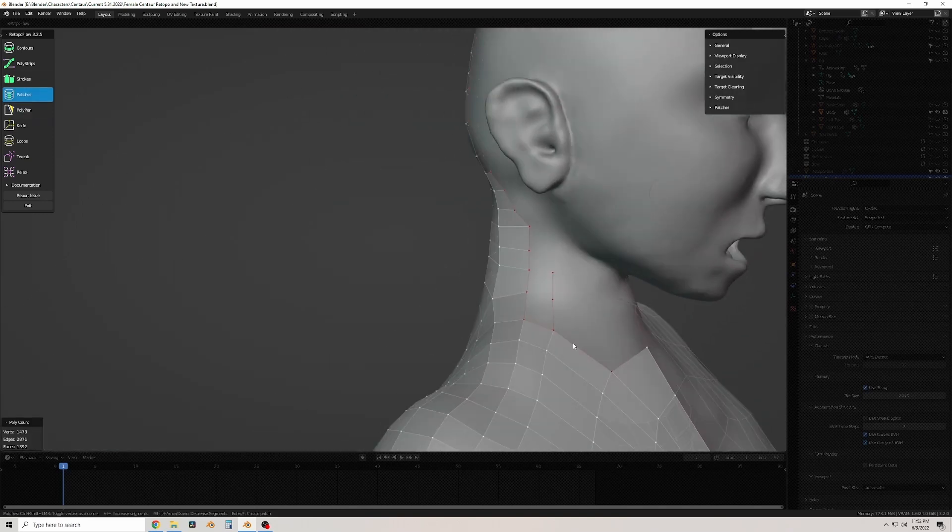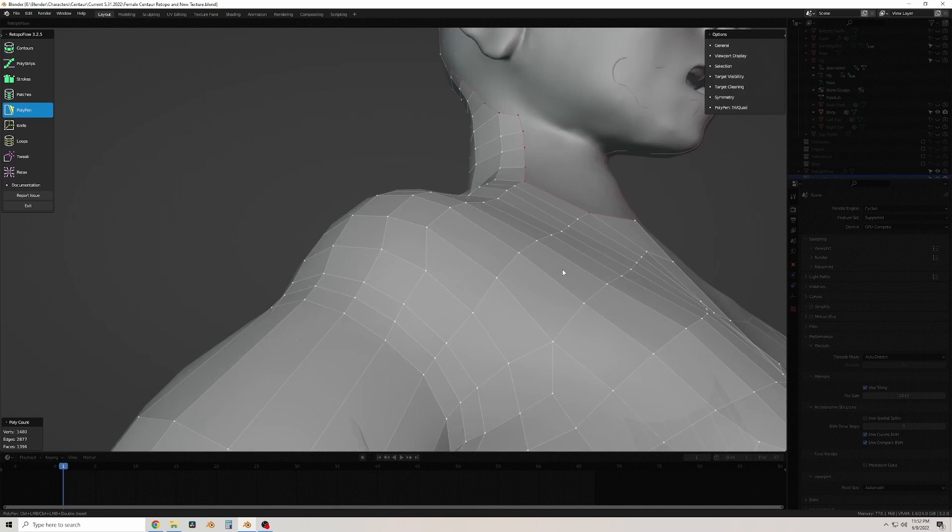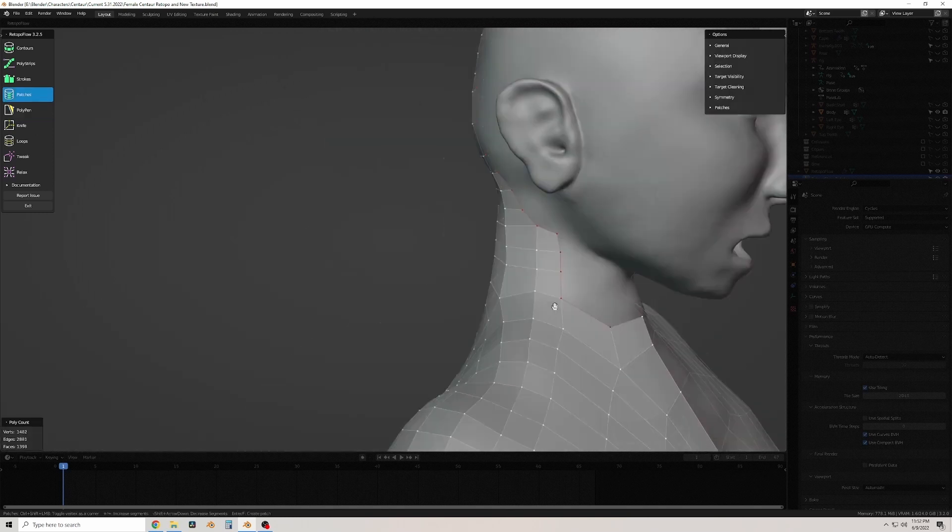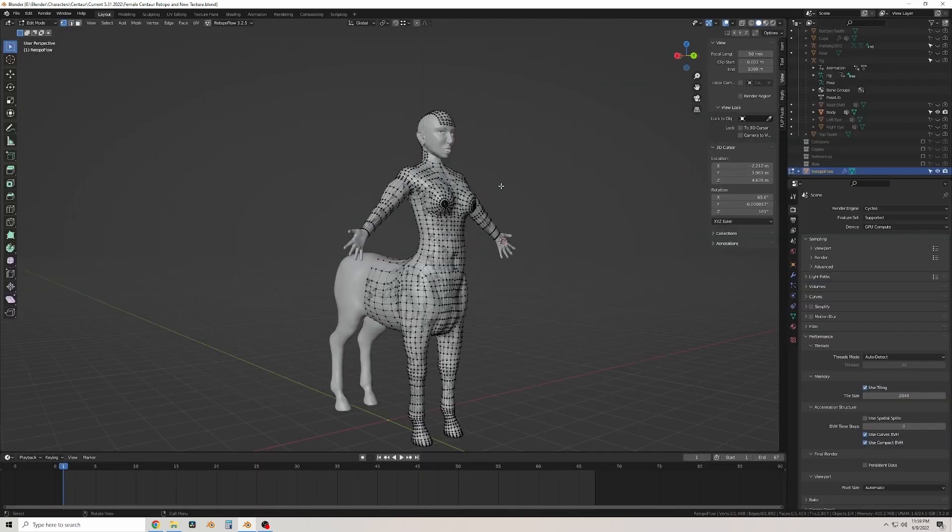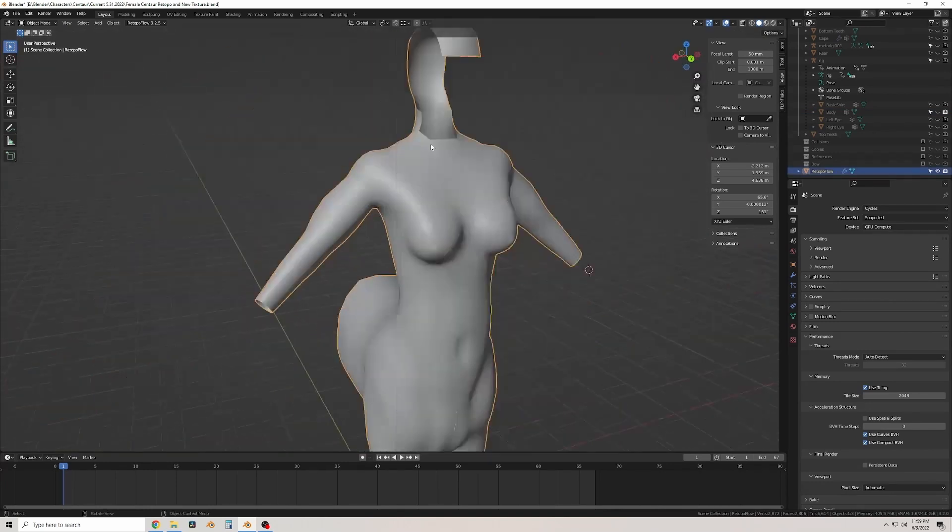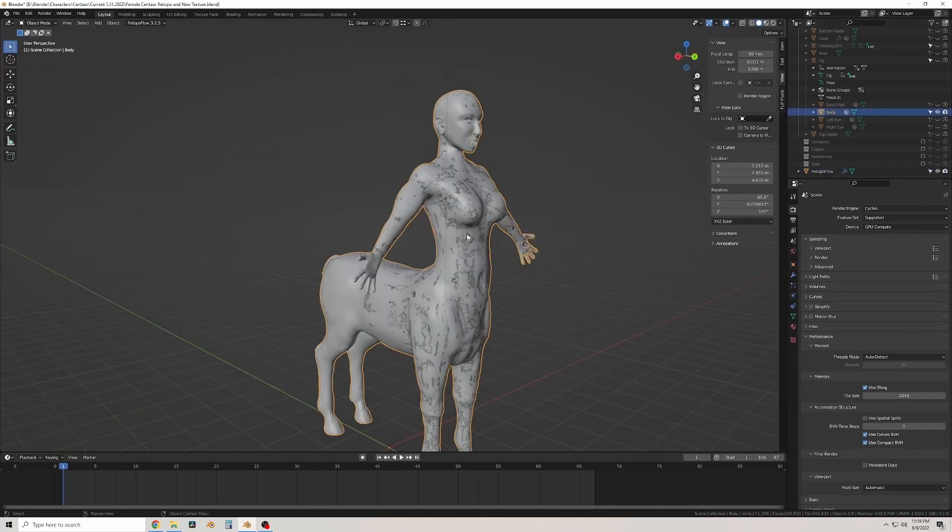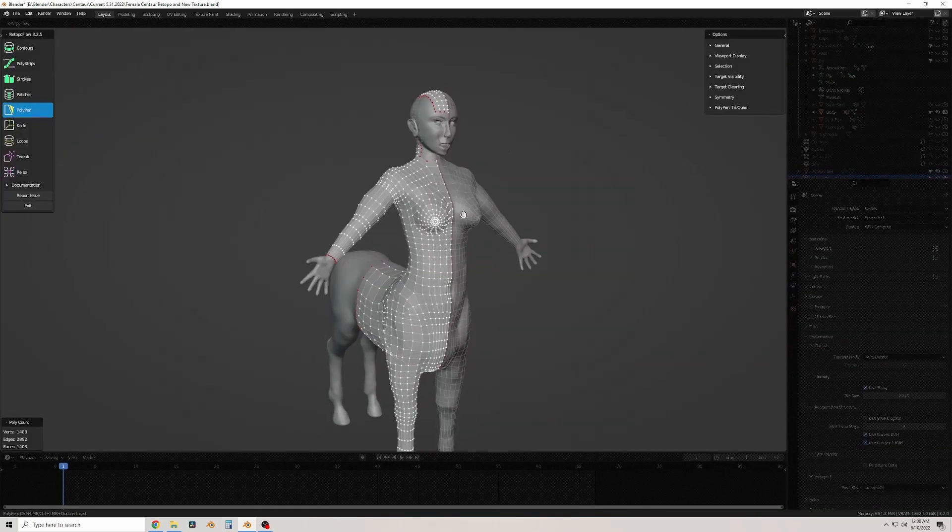They're usually in hidden spots, and then I noticed after this video I have a couple areas with some n-gons, which are five-sided or more planes. For whatever reason I didn't catch them while I was doing this.